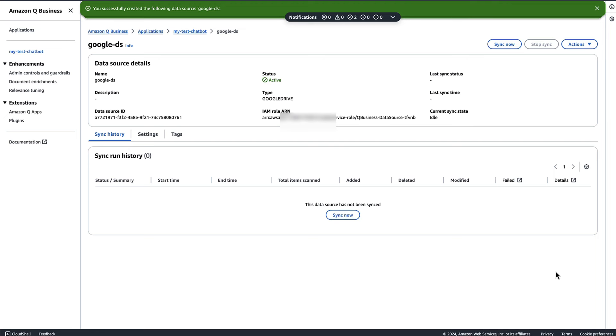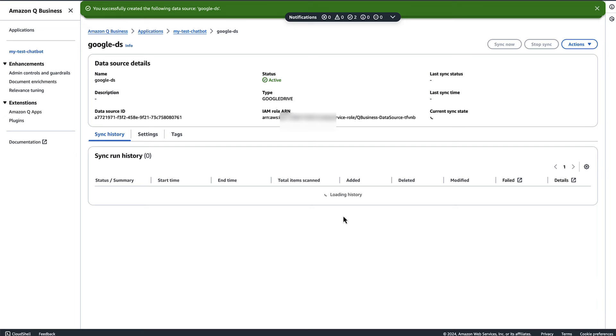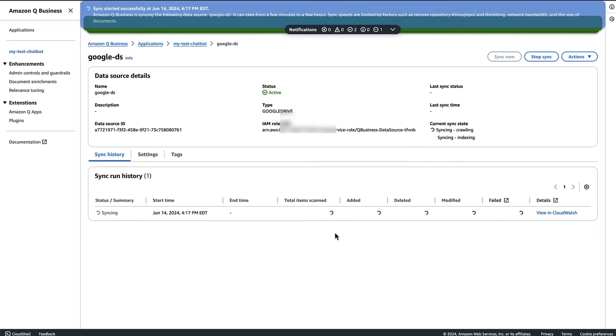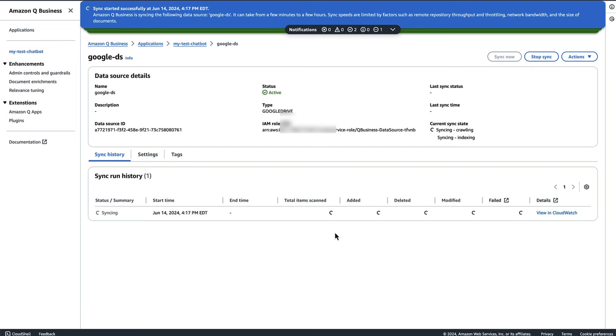Now as you can see, the data source has been created. Now let's go ahead and click on the sync now button. Now it will sync with your Google Drive data. And this process is going to take a couple of minutes. So let's come back after the synchronization process has been completed.